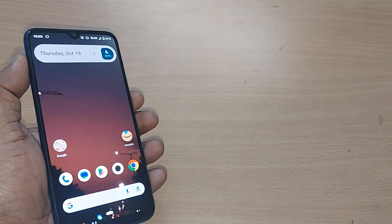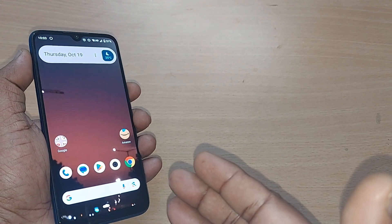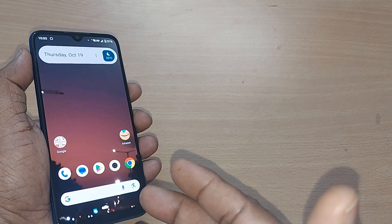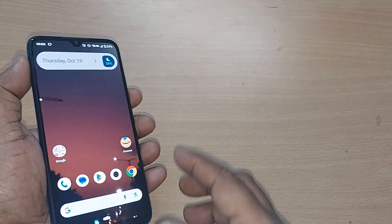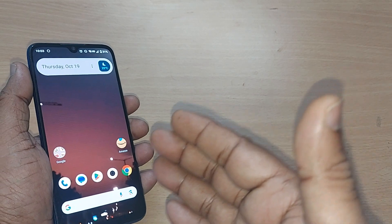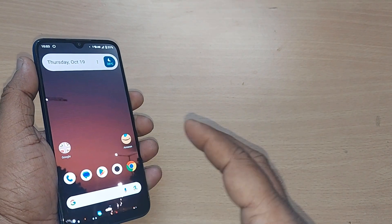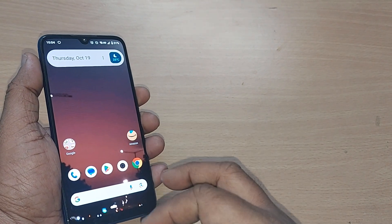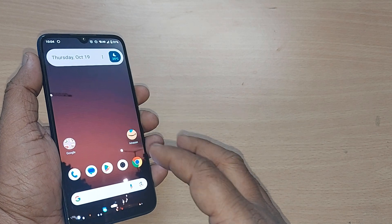Google TV is so interesting and we are going to see how we can watch movies on this Google TV. Without much delay, we would be entering into Google TV.